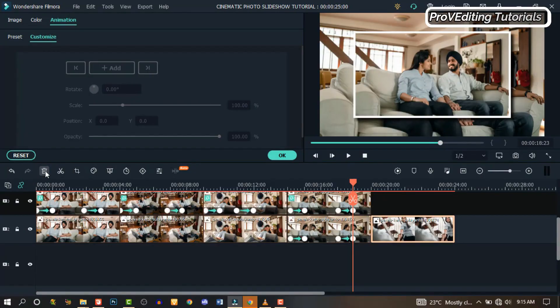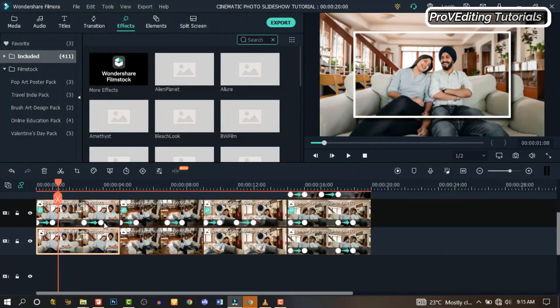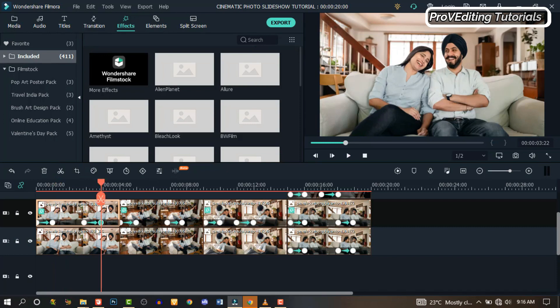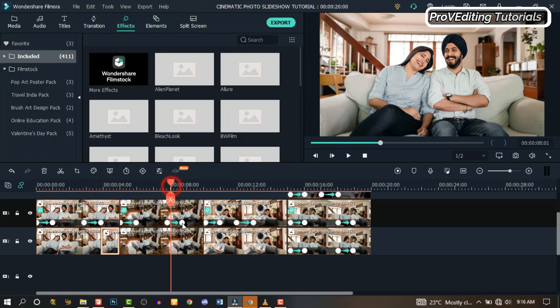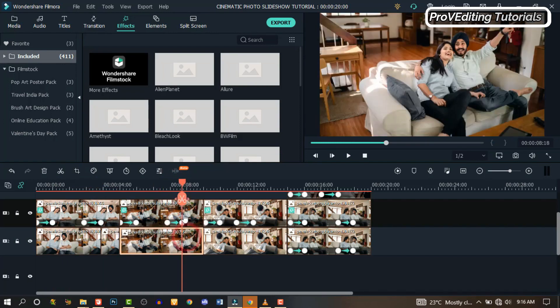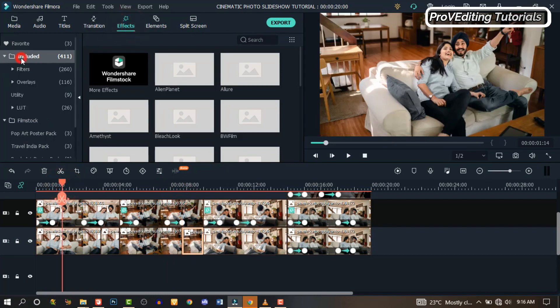Now we're done with animation. Let's go back to the first images — the ones we use for our background. Double click on it and click on the last keyframe from the first image. Now click on the second image, the background image, and slide it right there. Do the same to the second image.